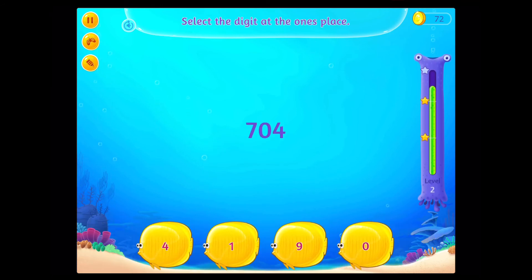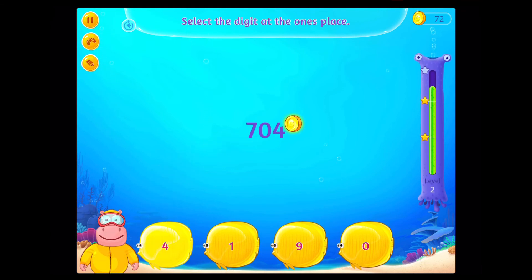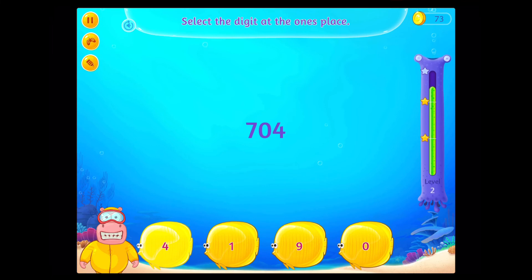Select the digit at the 1s place. Fantastic!